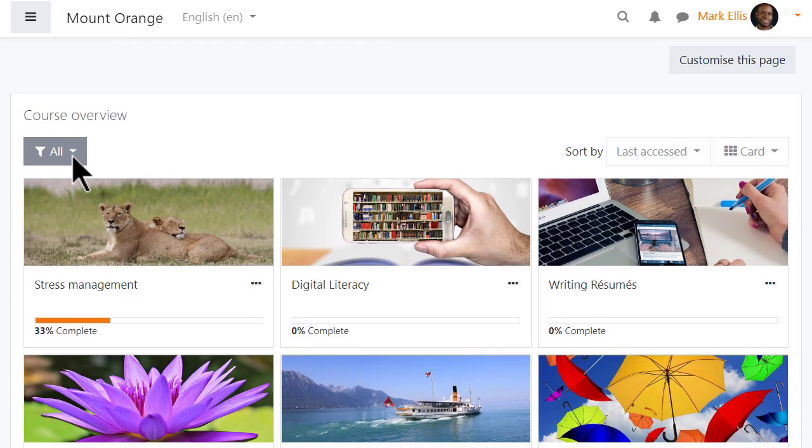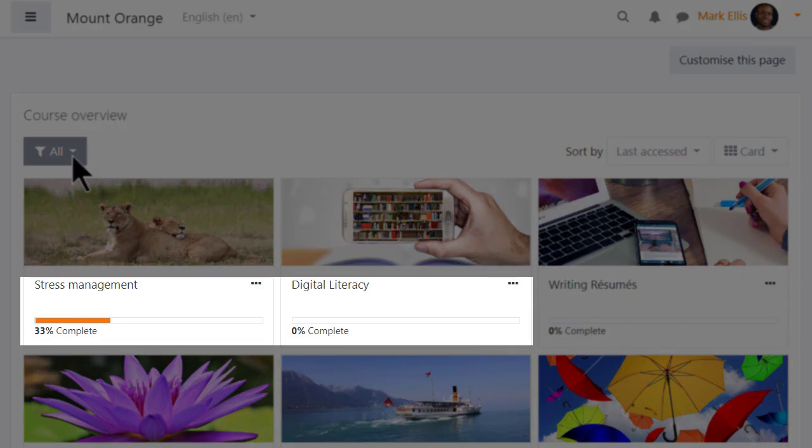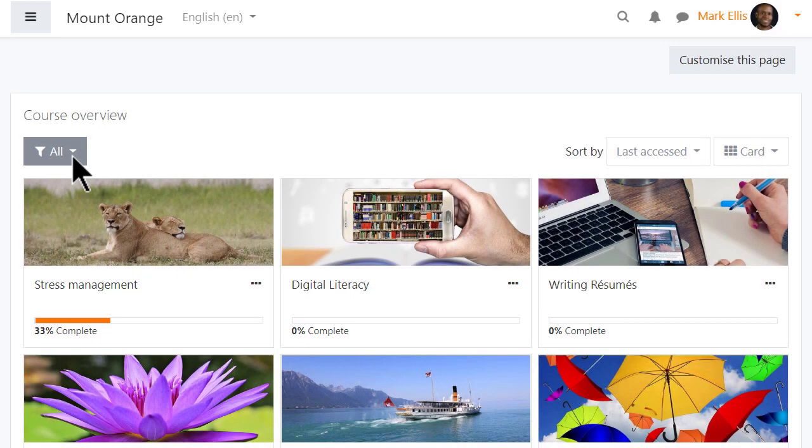Here's our student Mark's course overview with progress bars. These are set up by the teacher when they enable activity completion, and there is a video on activity completion to explain it.